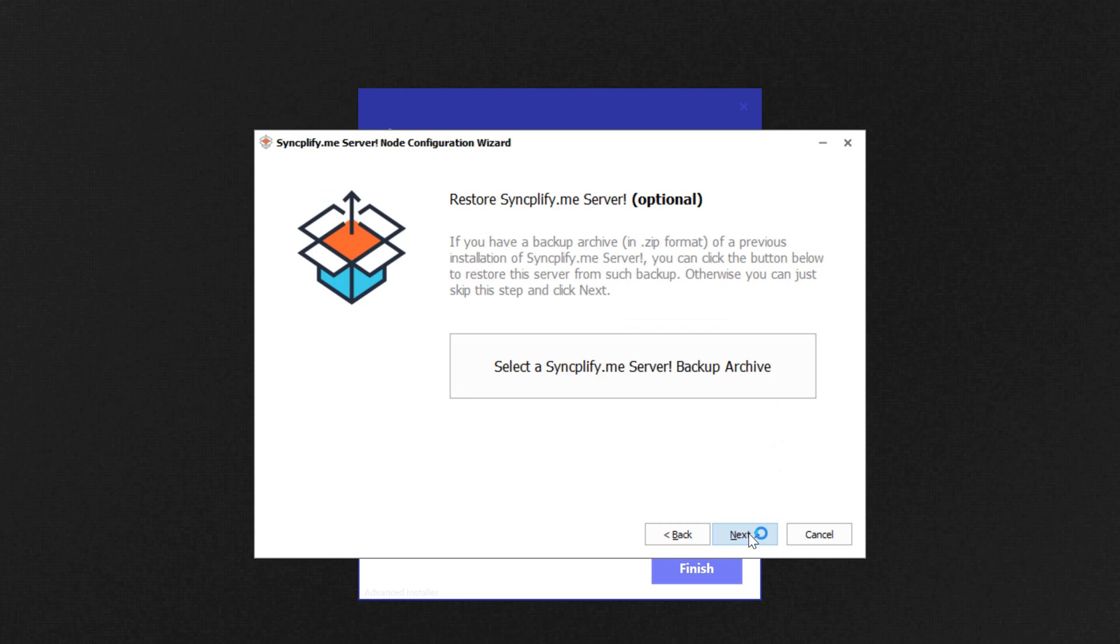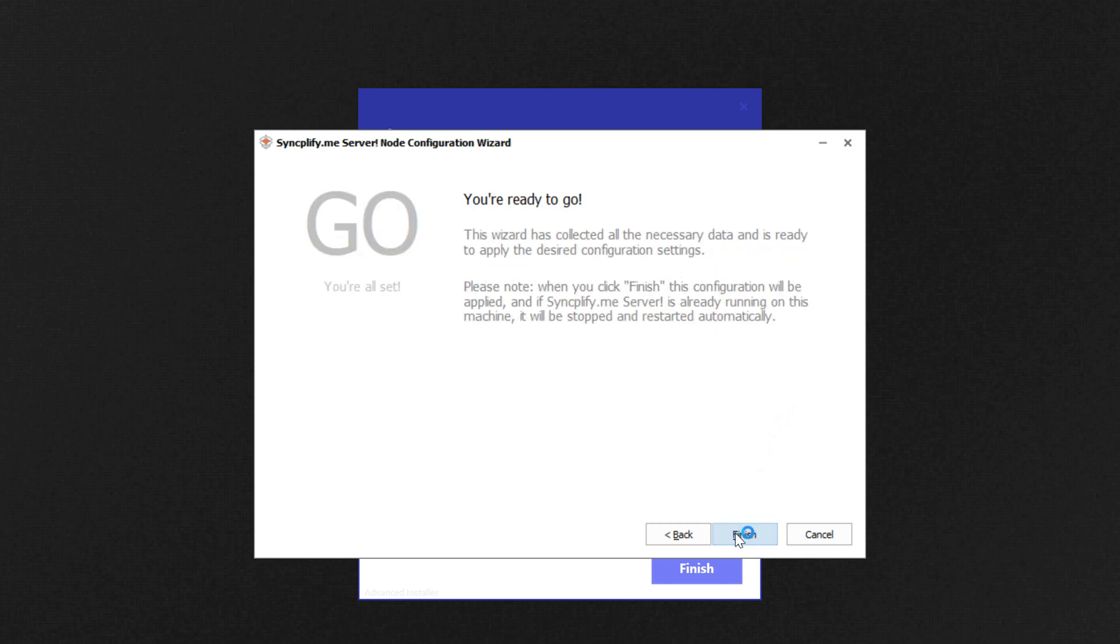Now you're given the option to restore your server configuration from an old backup, but in this walkthrough we will just proceed with a normal fresh installation.